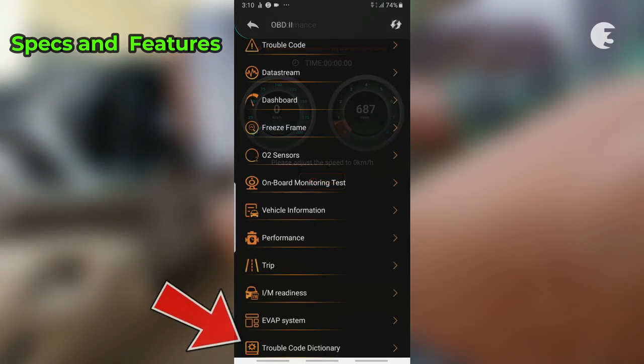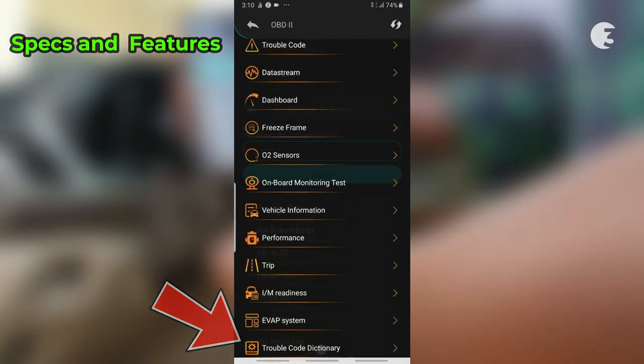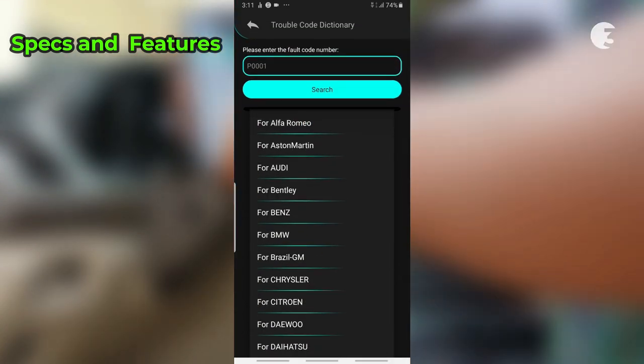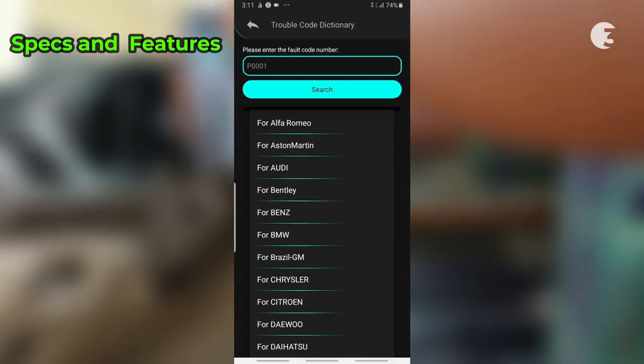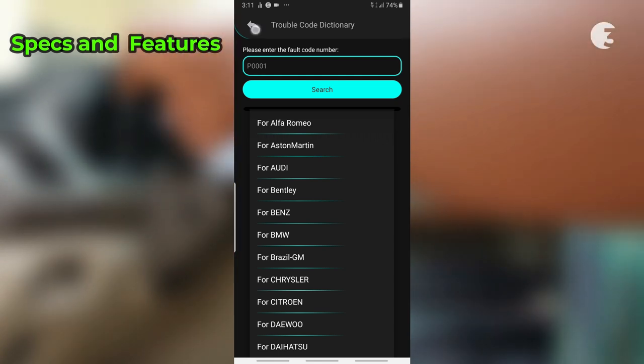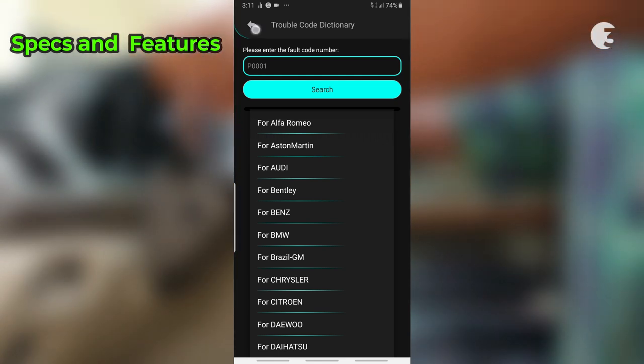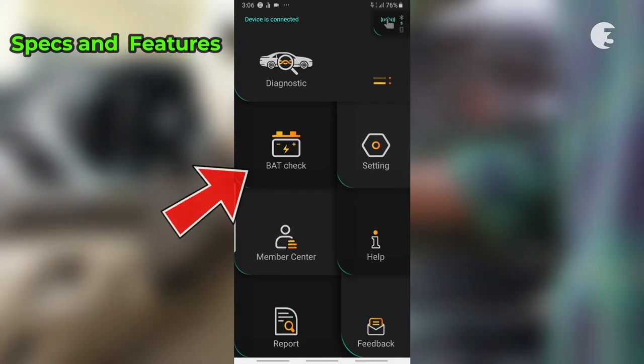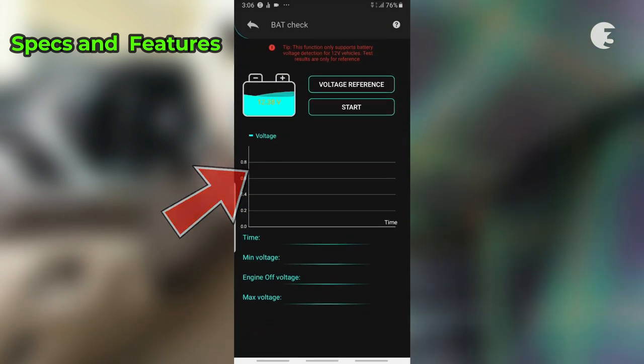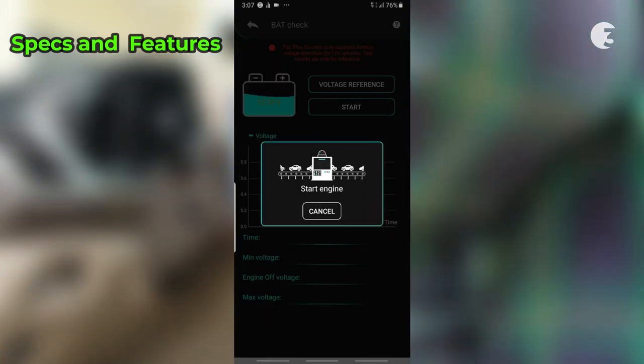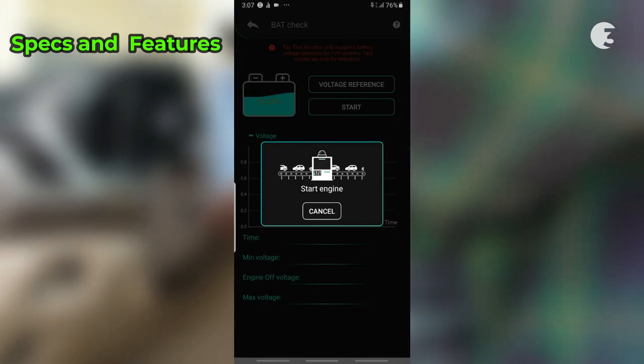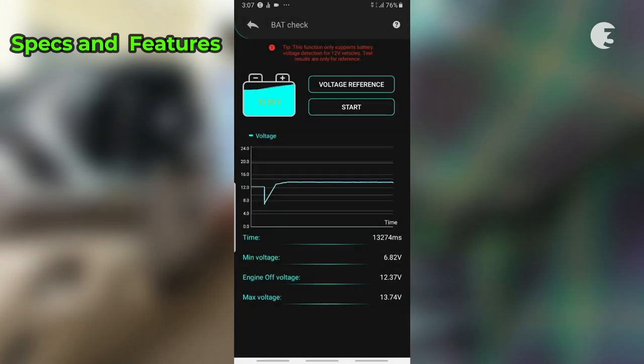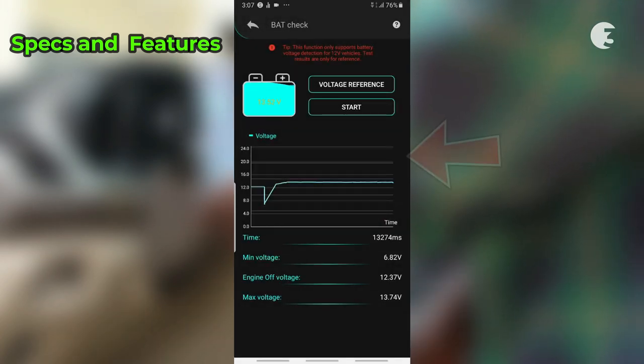The trouble code dictionary is a built-in OBD2 fault code lookup library that helps you identify any code that might be puzzling. Back at the top menu, features like battery tests help you analyze real-time battery voltage, assess battery health status, and determine expected remaining life, ensuring reliability even in extreme weather conditions.